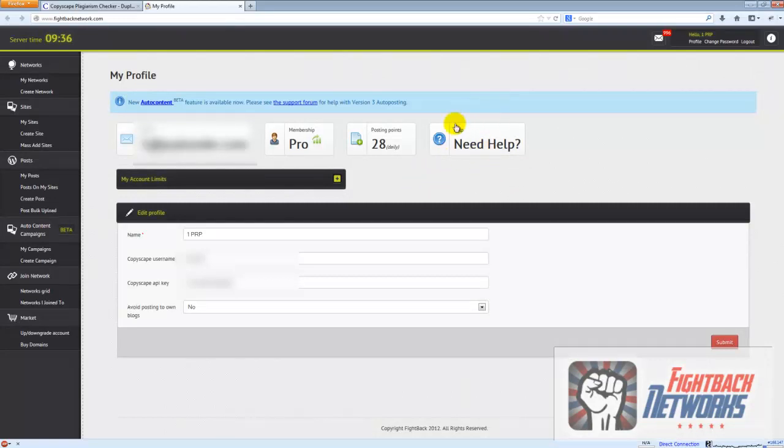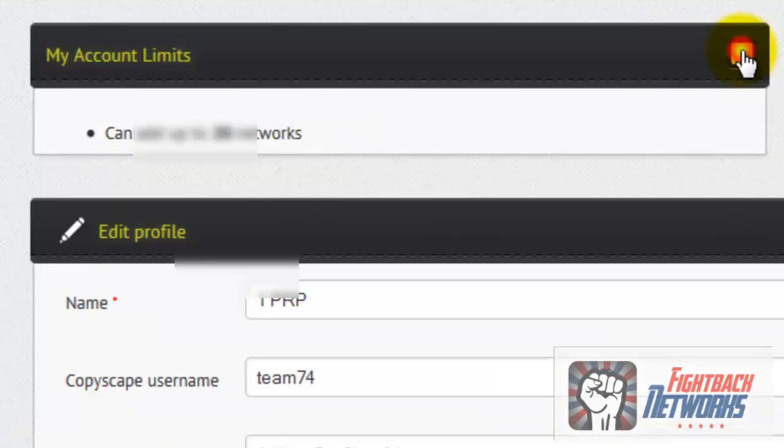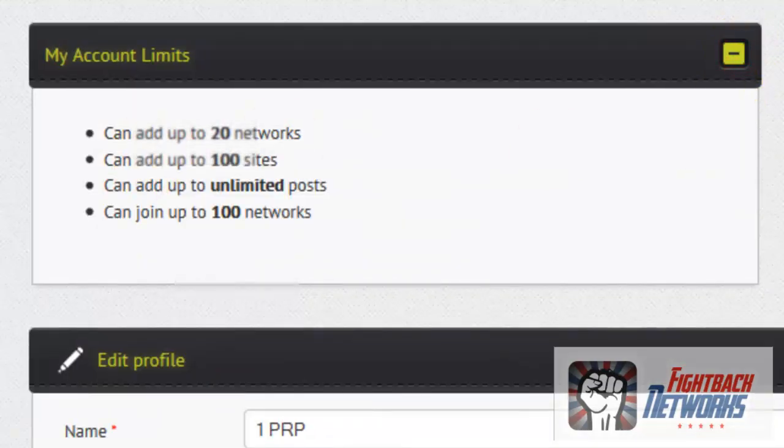There's a link to the support forum here and these are your basic membership details as well as your account limits for the membership tier you are on.